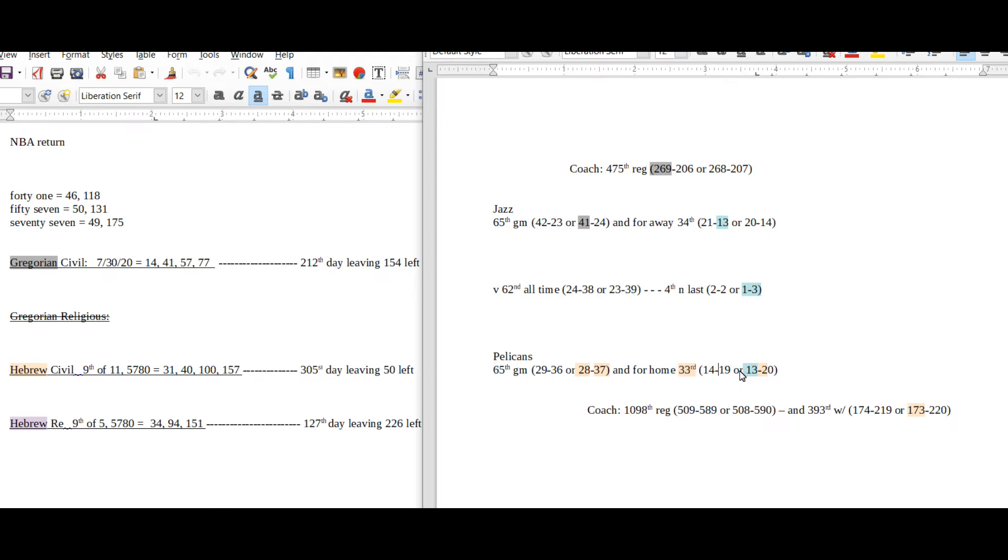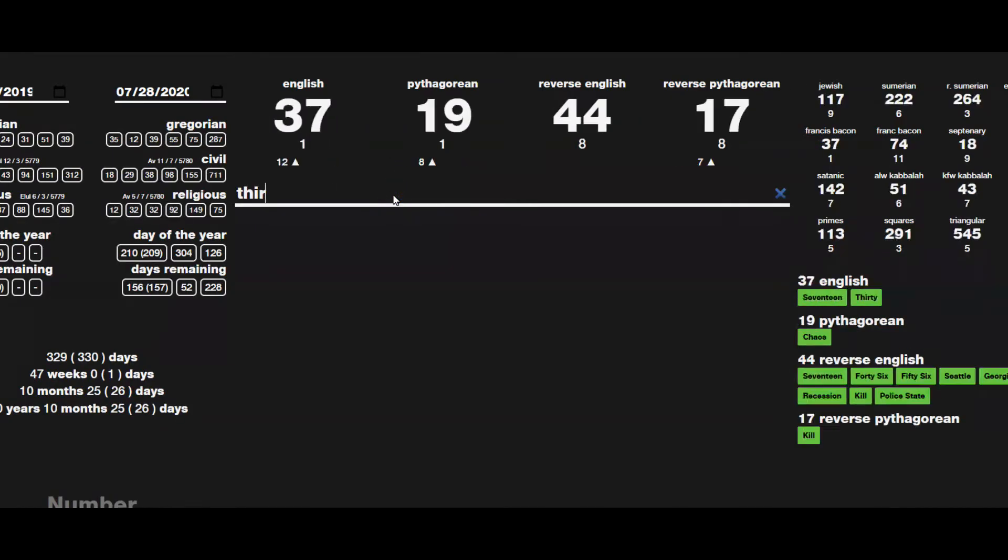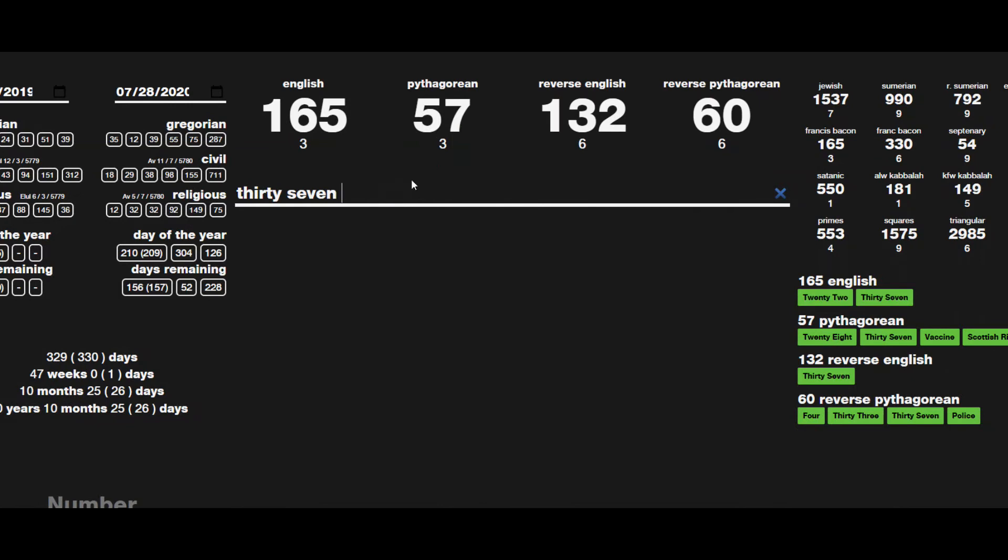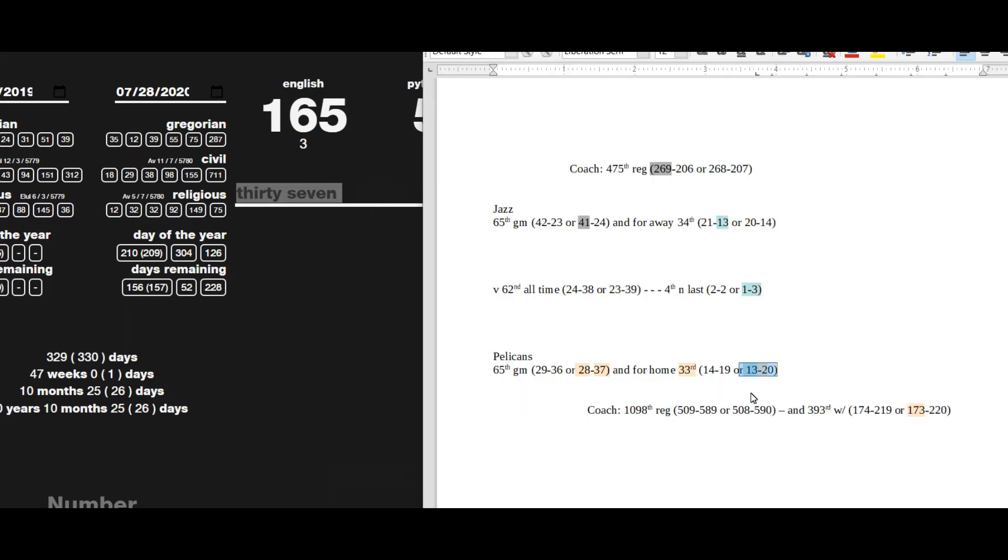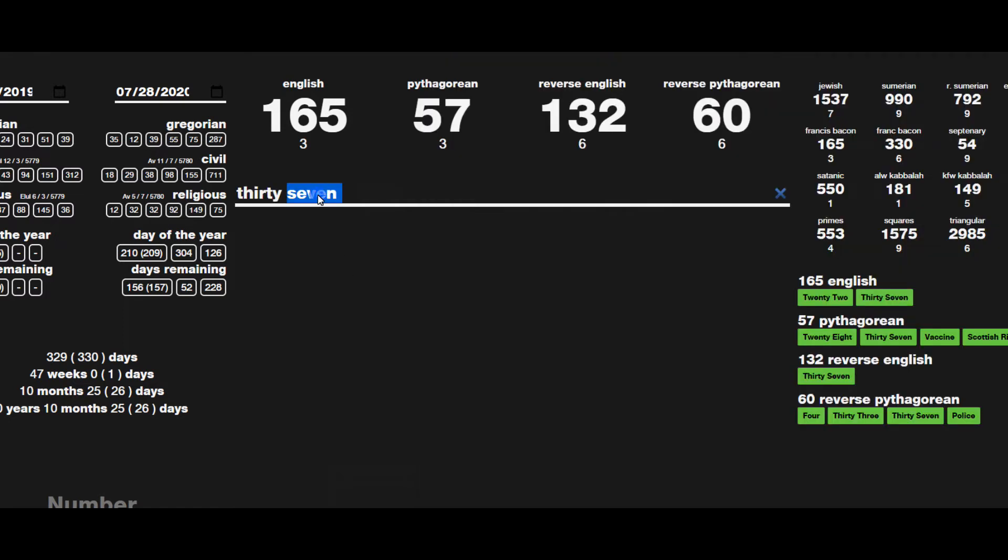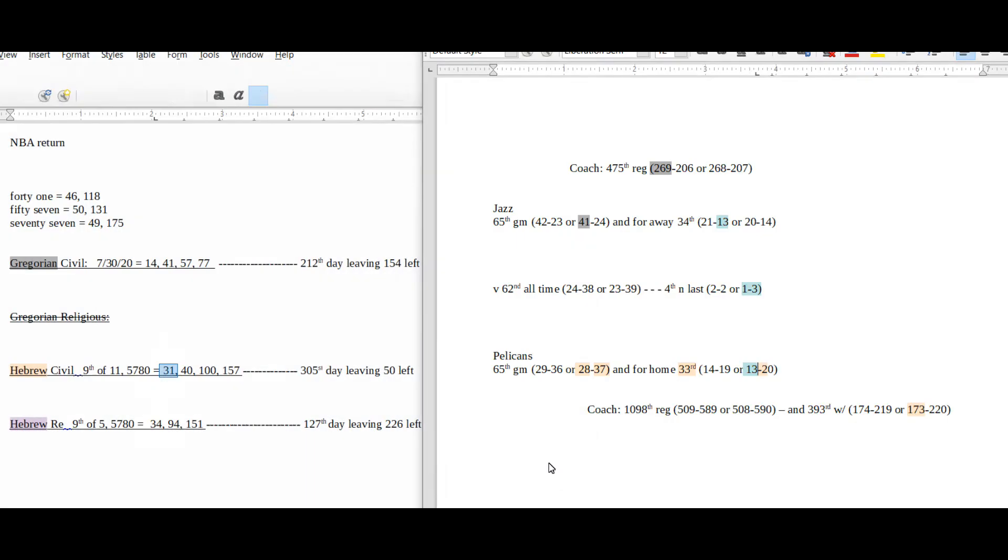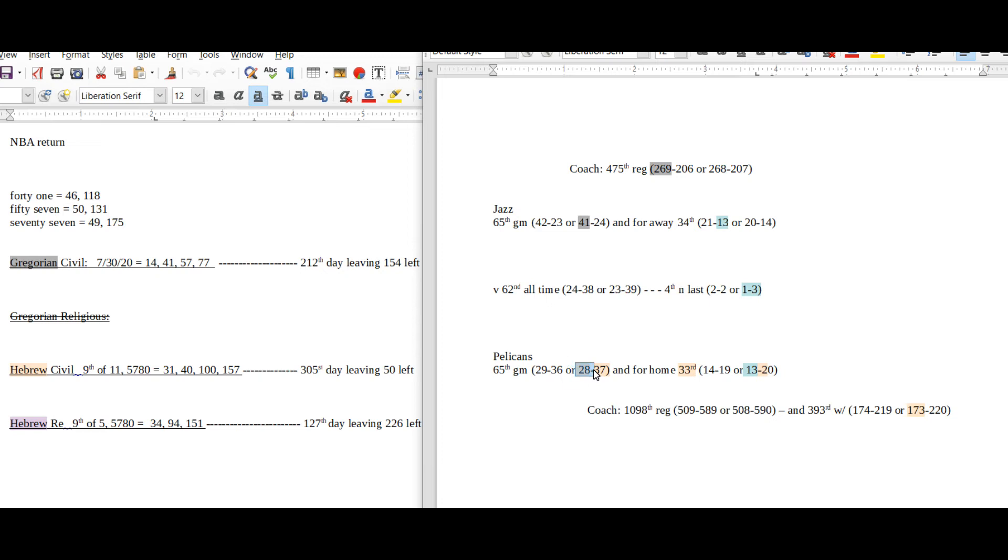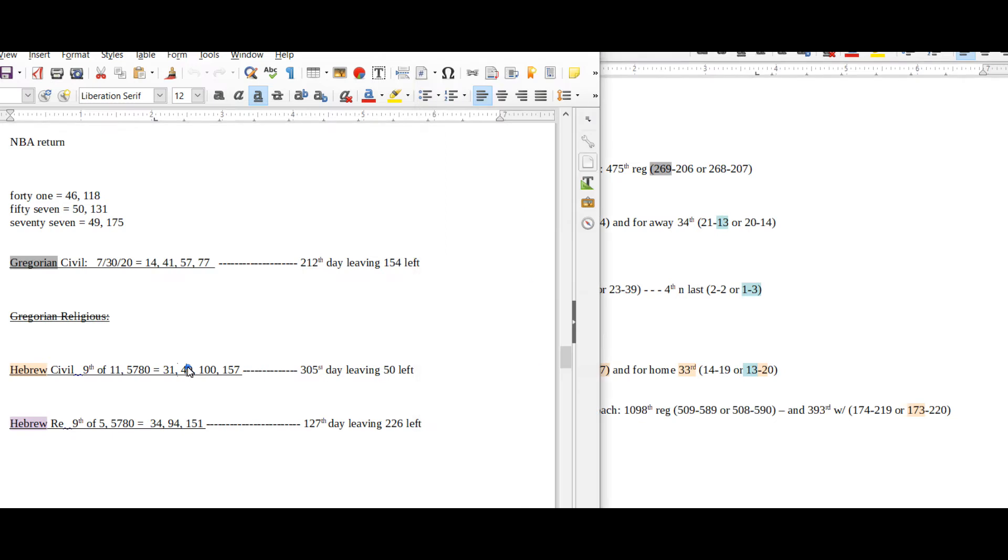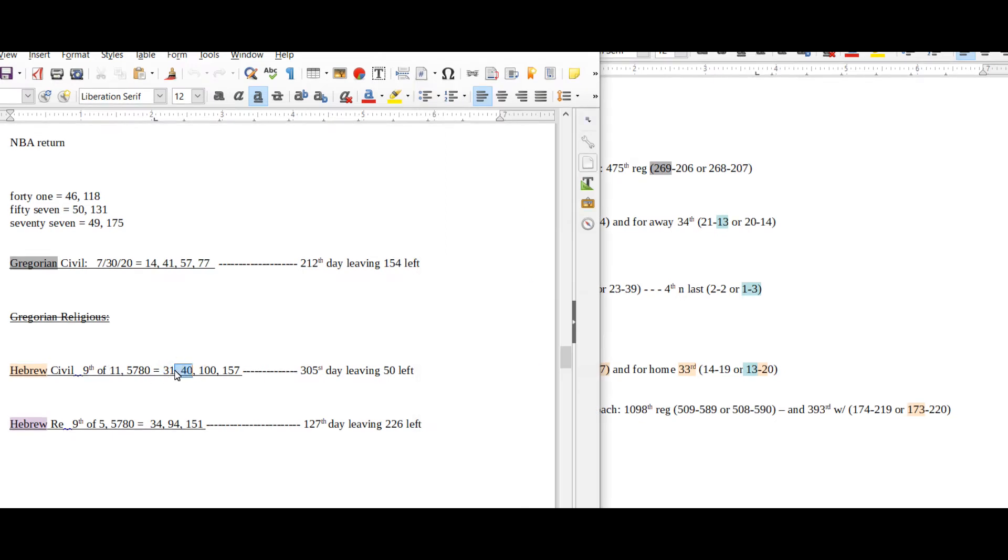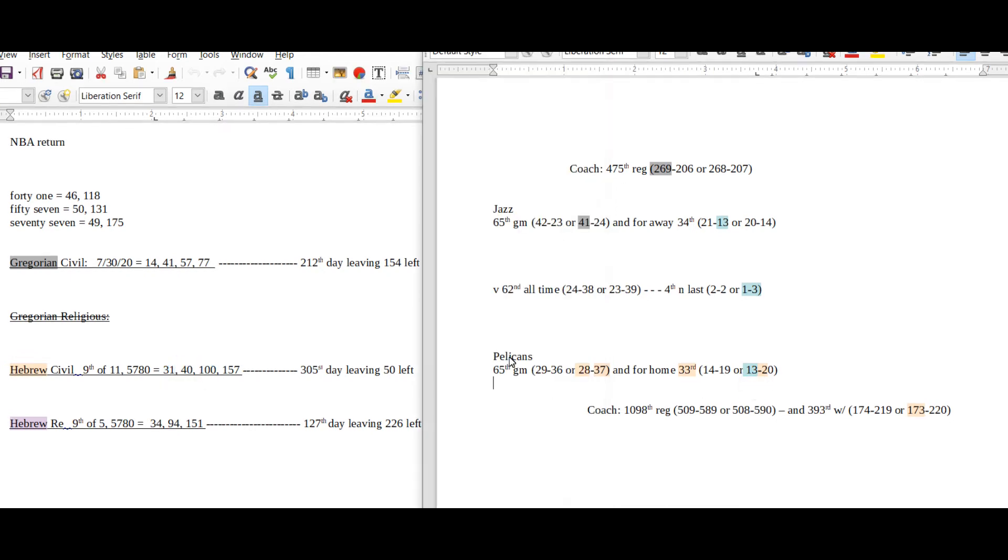Pelicans would get their 37th loss for the season. Hebrew Civil has 157 date numerology, 157 is the 37th prime number. It also has 31 date numerology, as in Jazz becoming 3-1 head-to-head against Pelicans. Pelicans home record would become 13-20. 37 sums to 132. In regards to them getting their 20th home loss, 20 equals 28 as well as 107 the 28th prime, sitting on 28 wins. Hebrew Civil has 40 date numerology, and the coach for the Pelicans is sitting on 173 regular season wins, the 40th prime, where he can potentially stay.